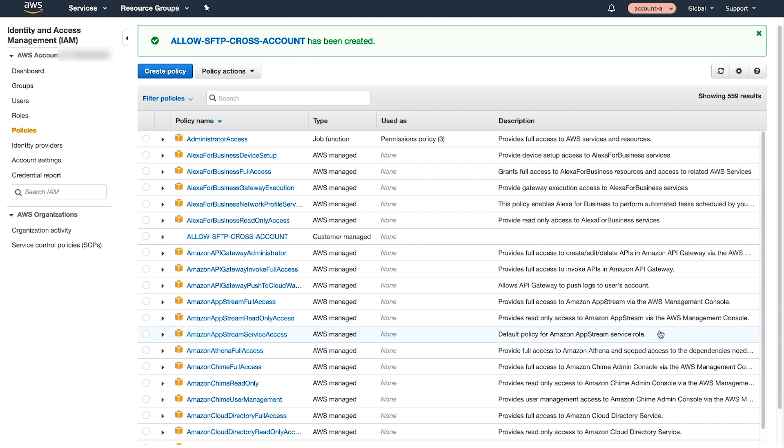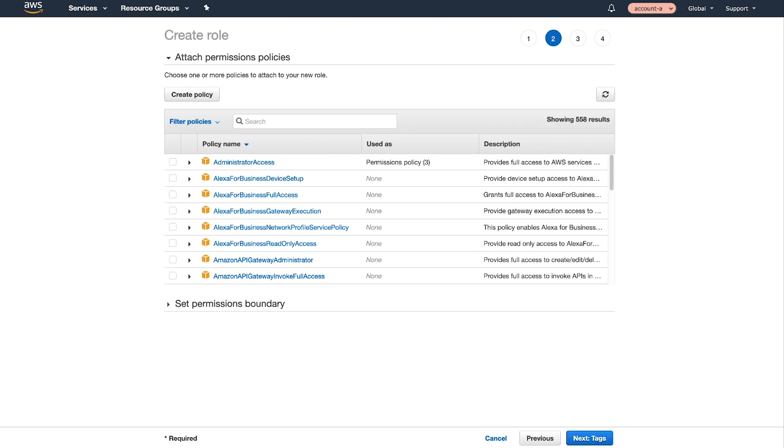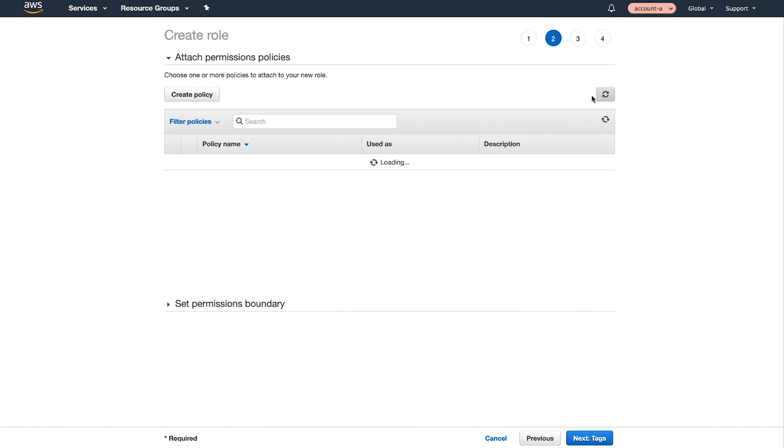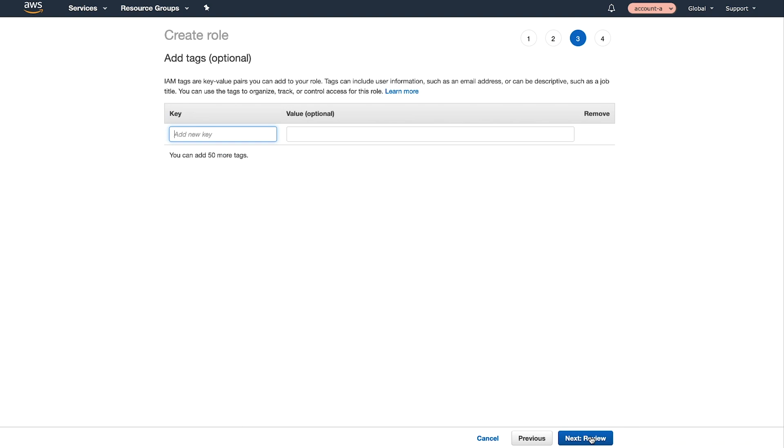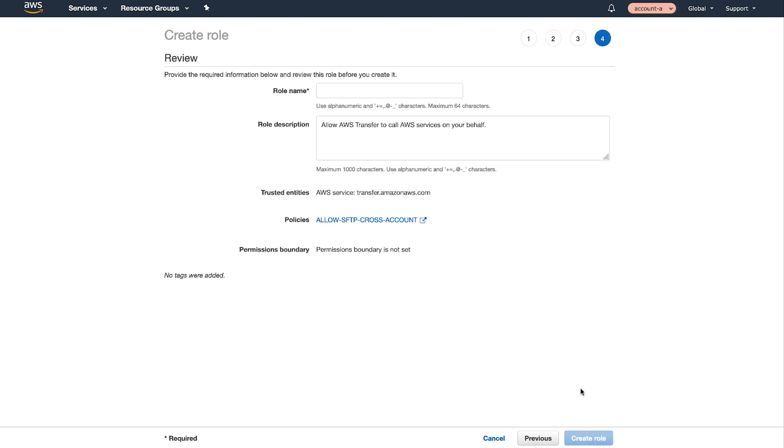Switch back to the Role Creation tab. Choose the circular refresh button opposite the Create Policy button and then search or scroll down to see the newly created policy. Complete the IAM creation process. Choose the checkbox to select the new policy. Choose Next twice. Give the role a name and then choose Create Role.